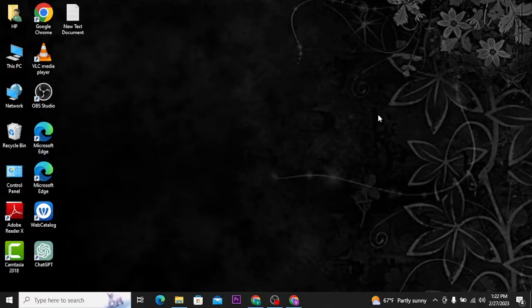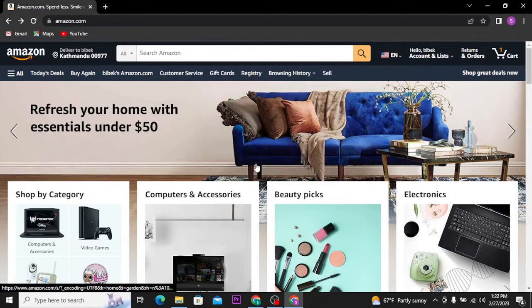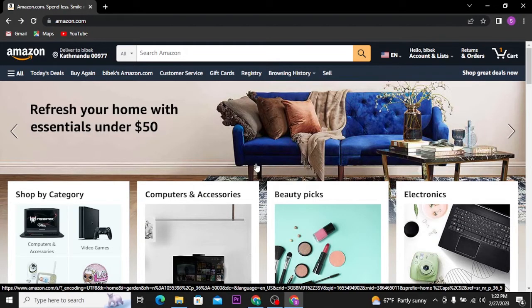Firstly, open any web browser on your PC and search for amazon.com and make sure to get logged in to your account. Now pick the product that you want to buy.